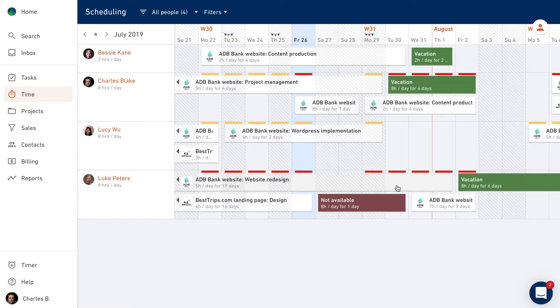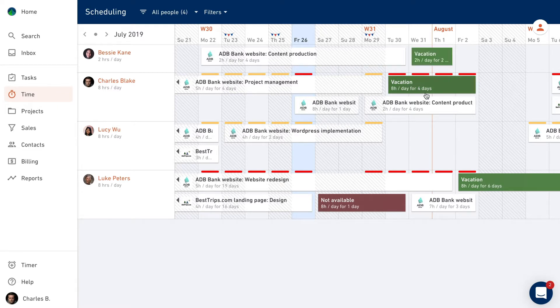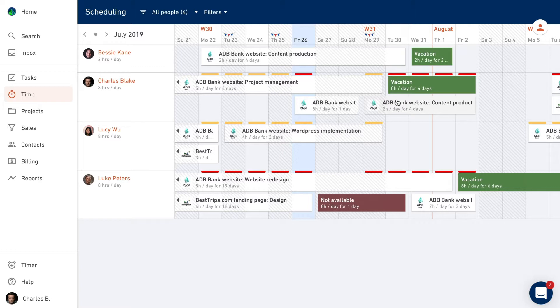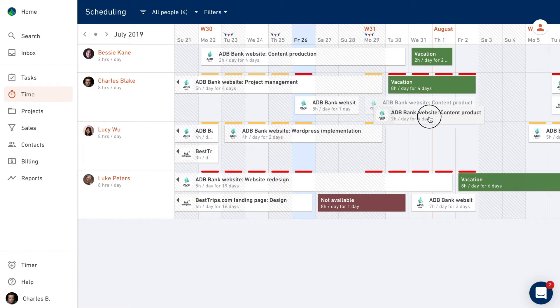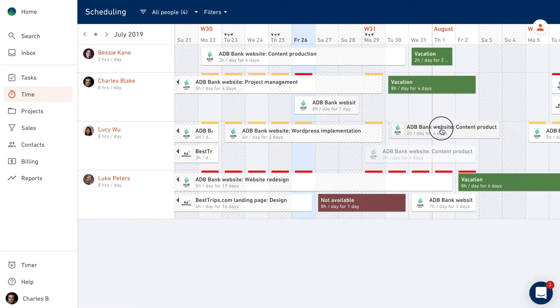In this example, we can see that Charles is going on a vacation next week, but he was also scheduled to do some client work. Since he's no longer available, we're going to reassign that work to Lucy, whose schedule is wide open.